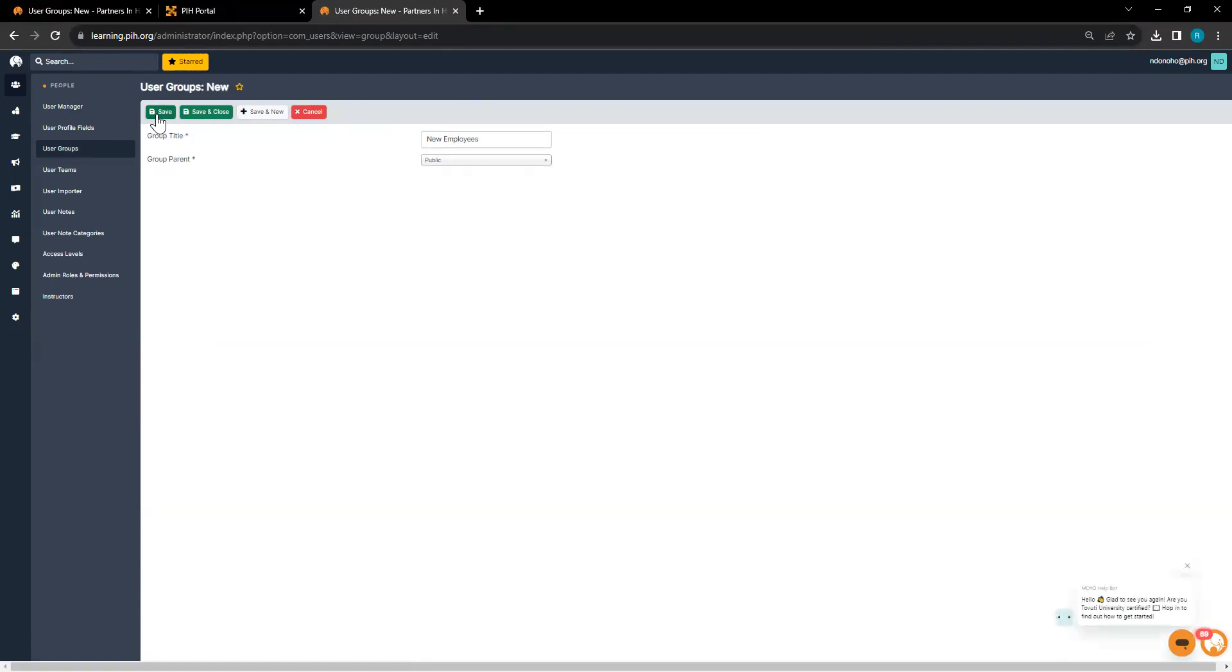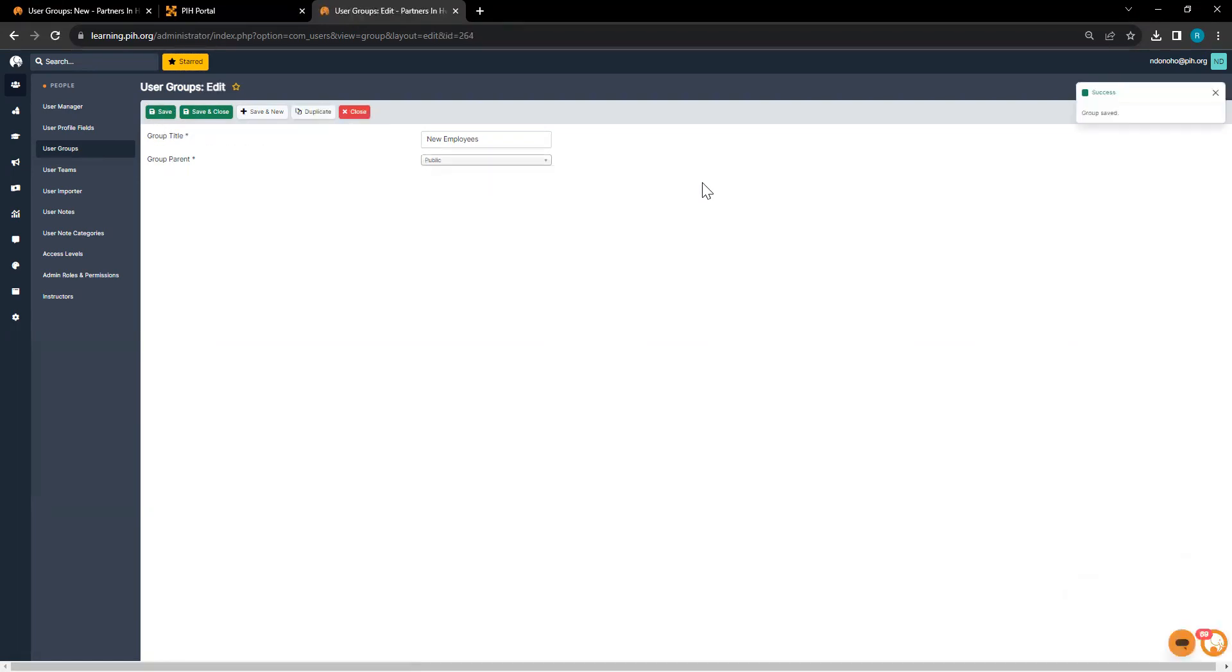I am now going to hit save, and I have created a new user group.